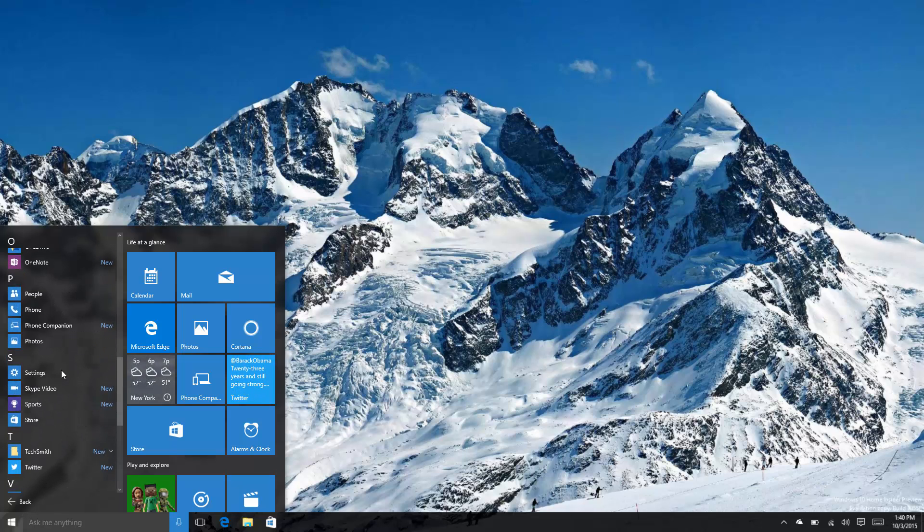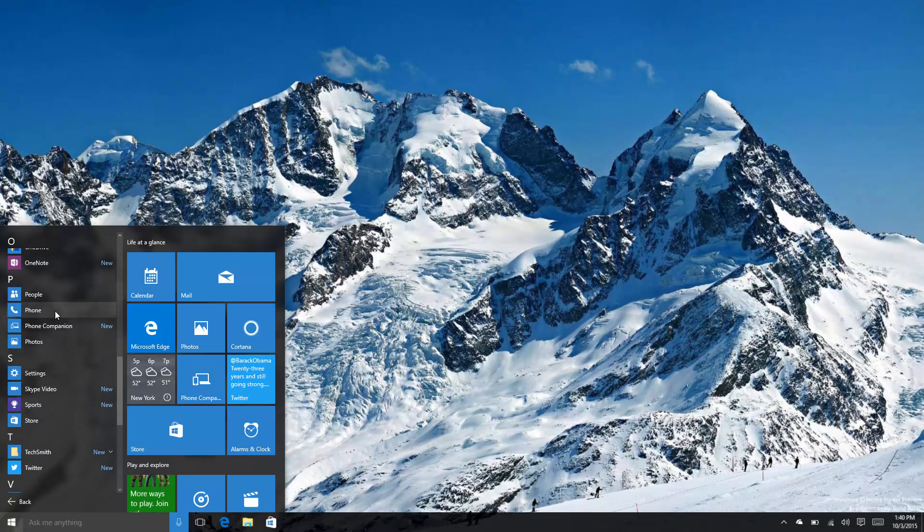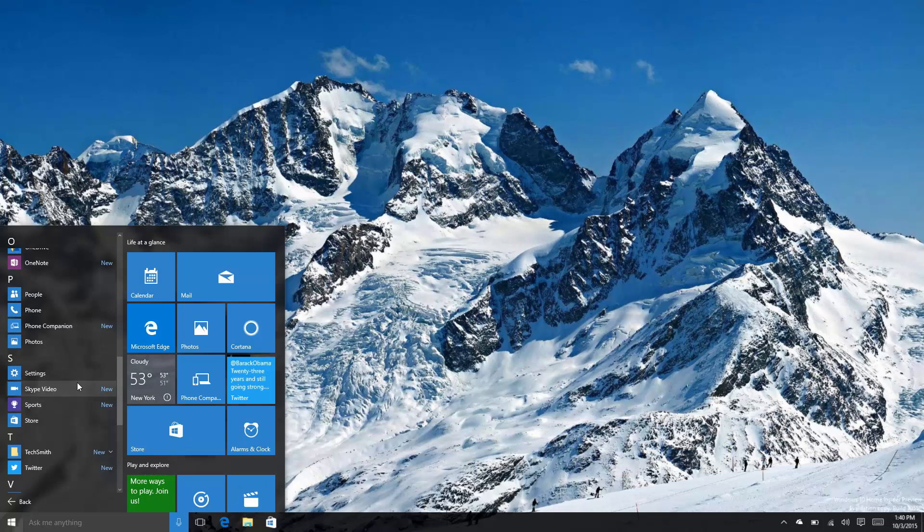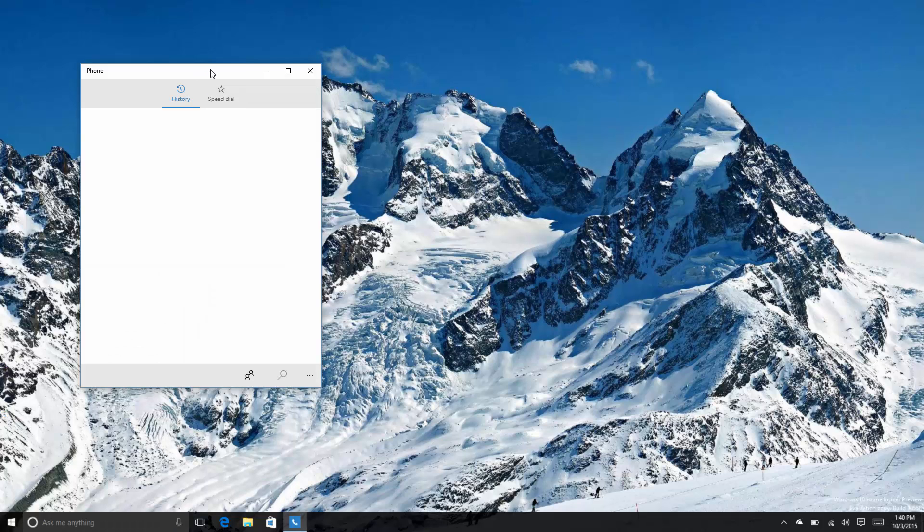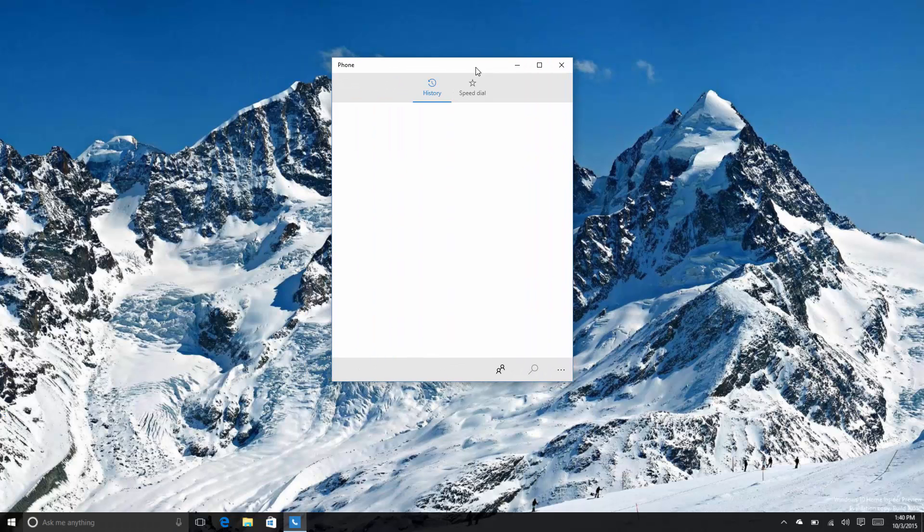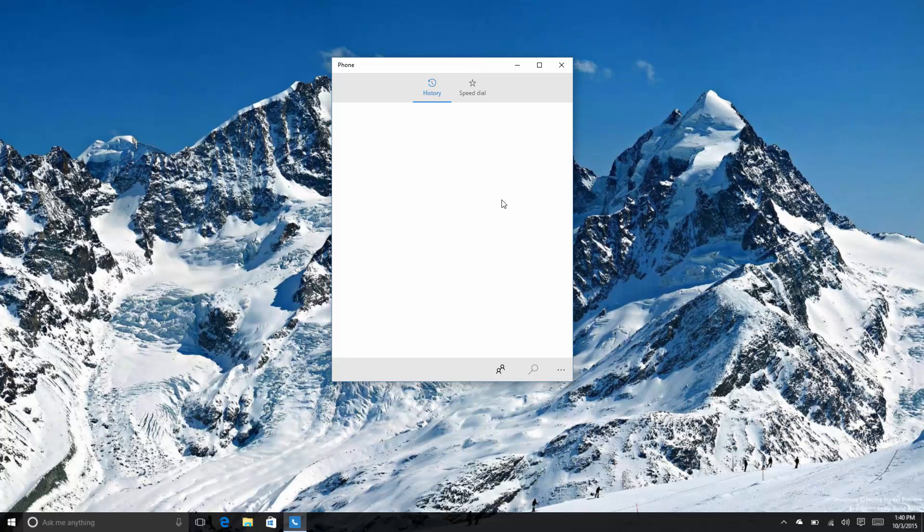And interestingly there's also a phone app which doesn't actually work, and a Skype video app. So these three apps - well, I don't think the phone app's going to be staying. As you see when you open it, it actually opens, but you can't actually call anybody with it as I don't actually have a phone in this device.